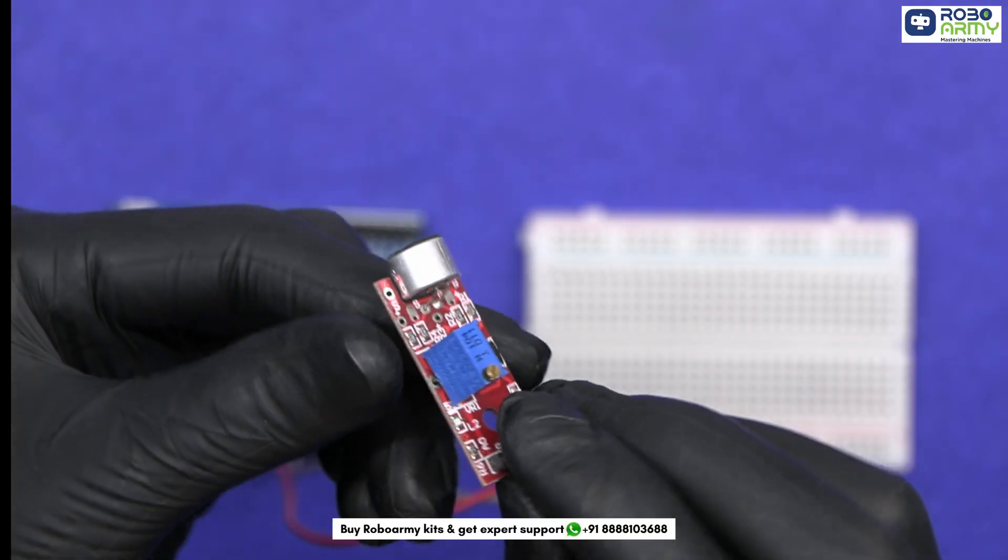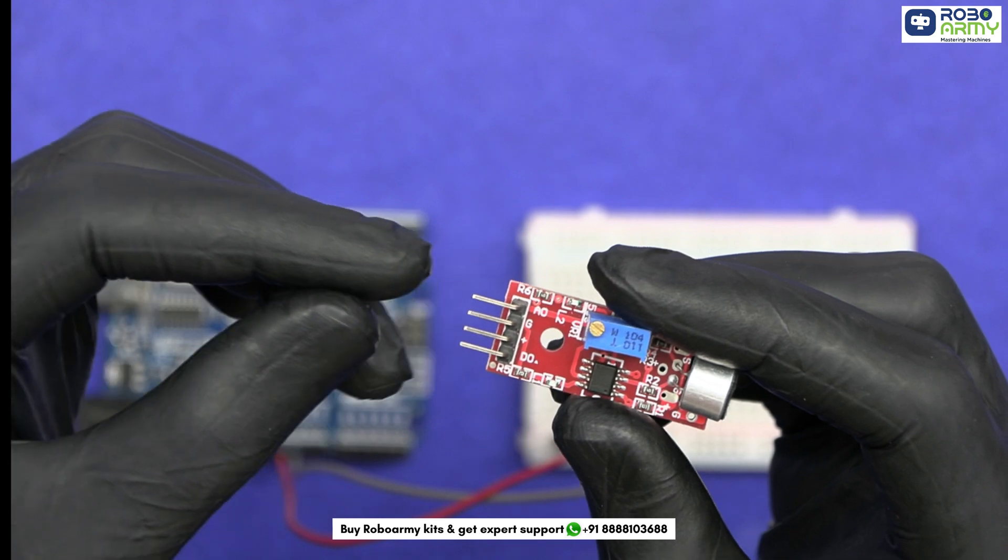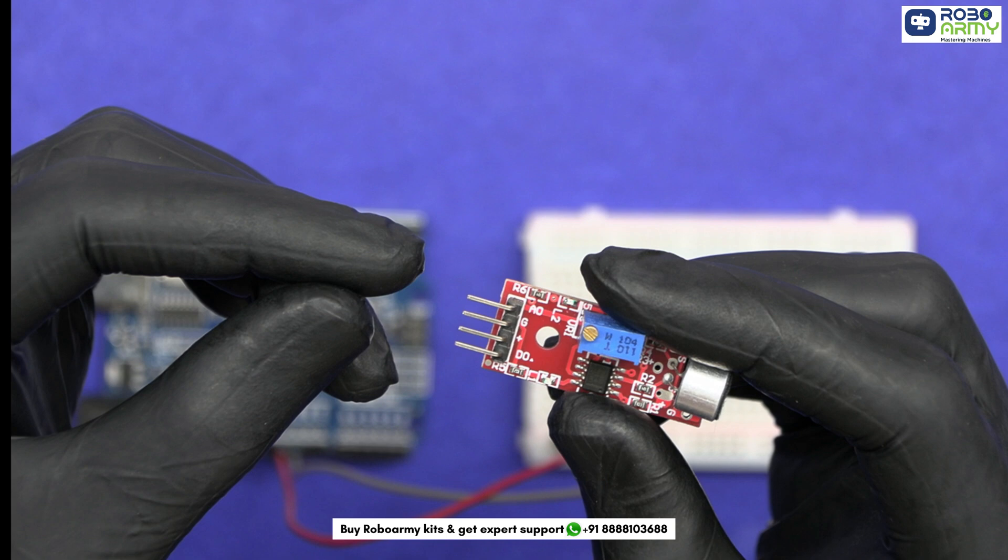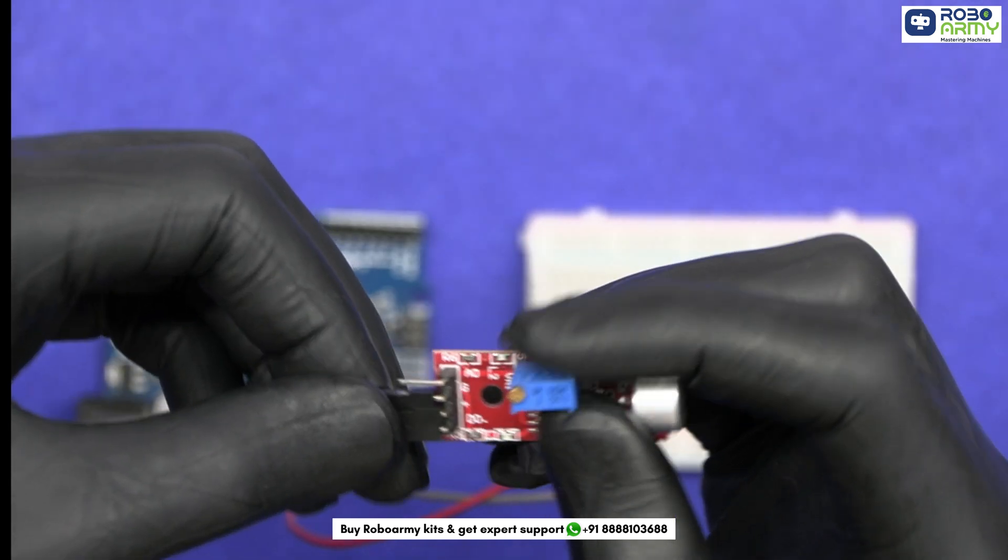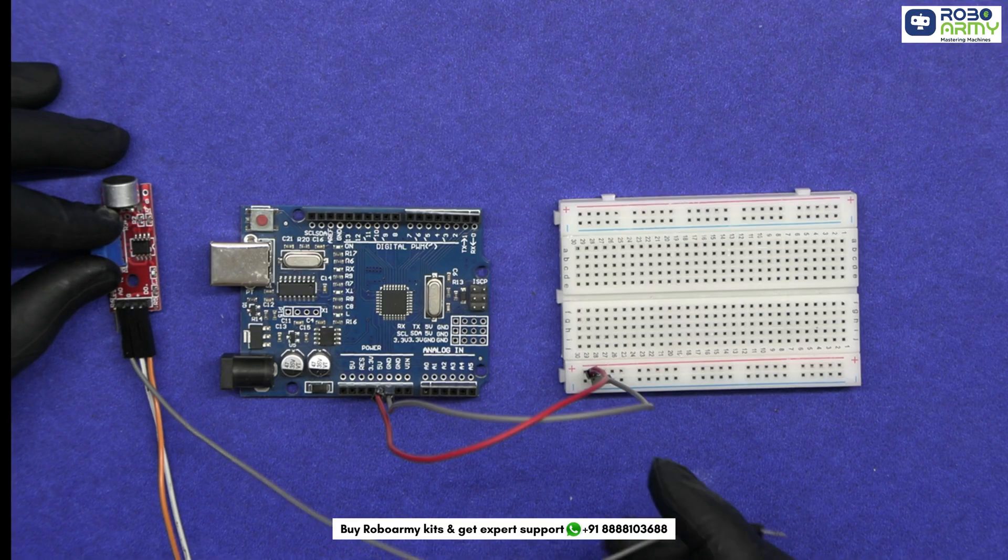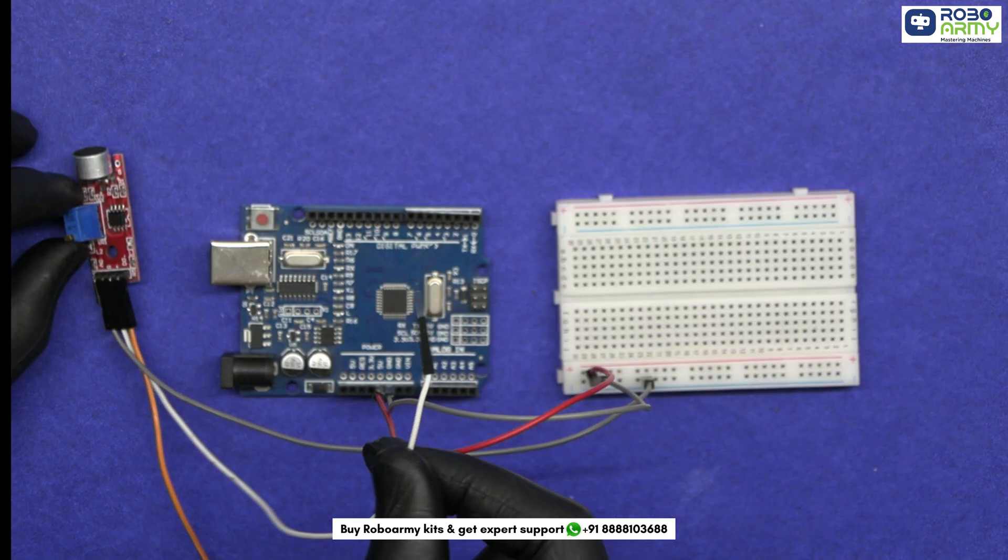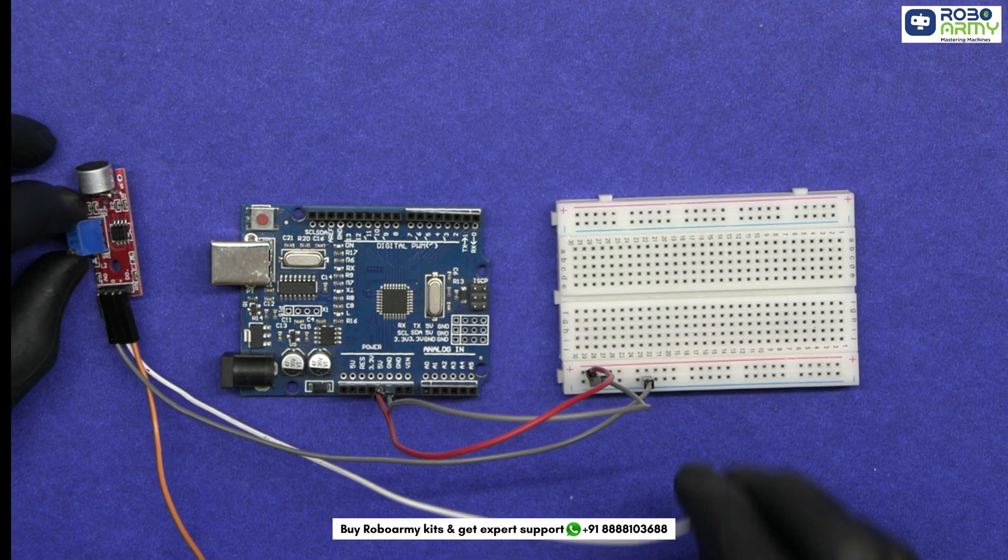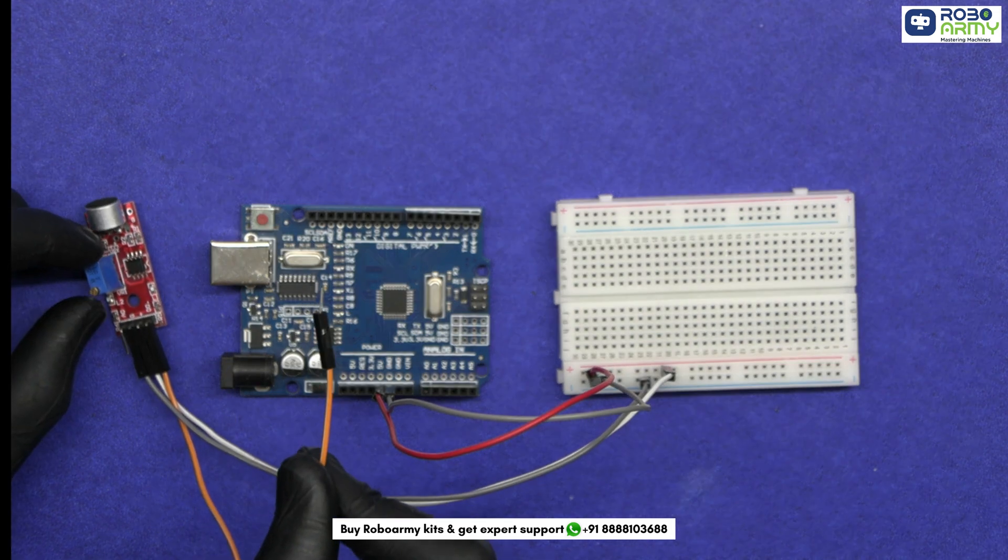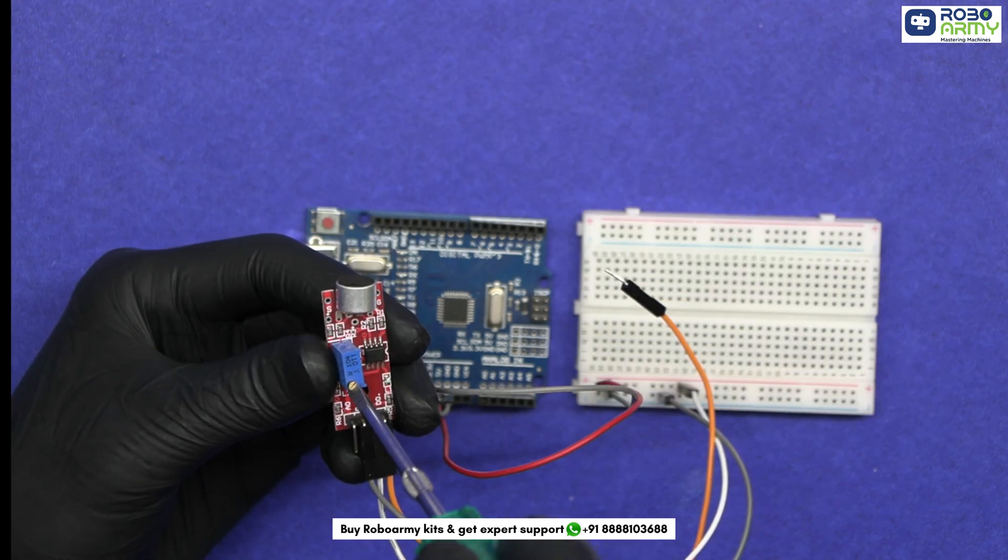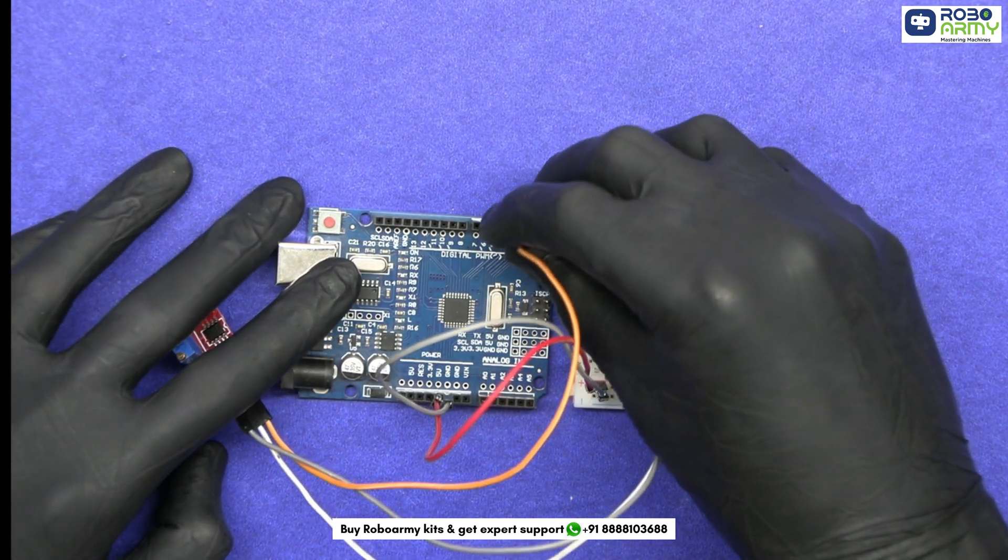Now take the sound sensor that will detect our claps and send a signal to the Arduino. It has 4 pins. A0 means analog output that provides an analog signal based on sound intensity. This pin is not needed in this project since we are using the D0 pin for simple clap detection. Connect G means ground pin to the negative rail on the breadboard. Connect the plus sign pin that means VCC or the power to the positive rail on the breadboard. And D0 that means digital output pin that outputs high when sound crosses a certain threshold, set by a potentiometer on the module or in the coding. Connect it to digital pin 3 on the Arduino.